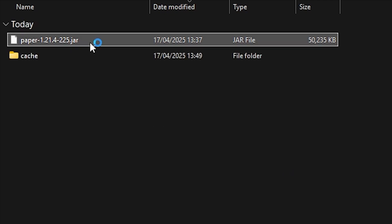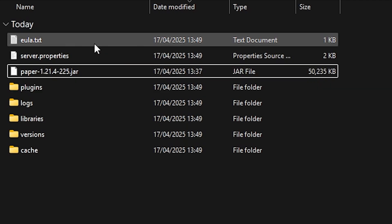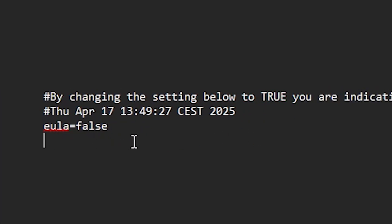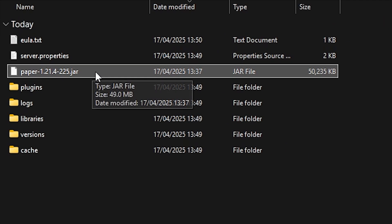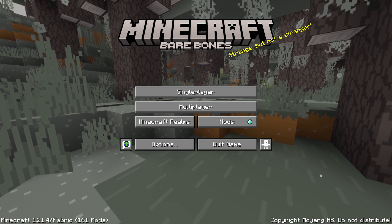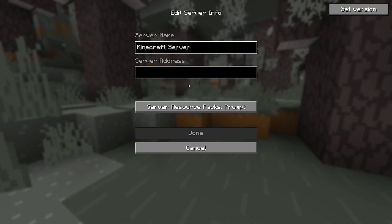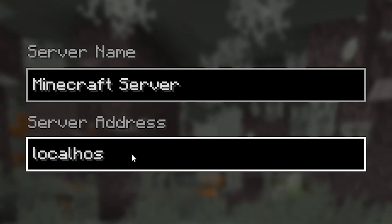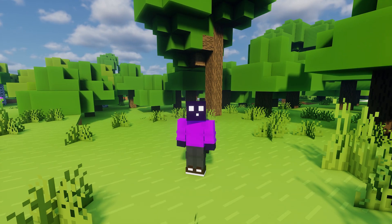Double-click the jar file and you will see it starts generating some files. The one we want to look at is eula.txt, because we have to accept it first. Simply change the line that says 'eula=false' to 'eula=true' and save the file. Then double-click the jar file again and your Minecraft server is now officially online. You can join it yourself by booting Minecraft, going to multiplayer, adding a server with the address 'localhost', and you'll see the server pop up and be able to join.